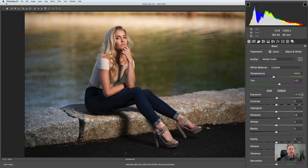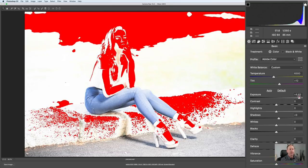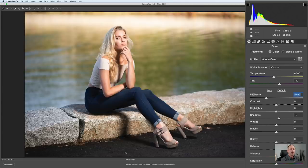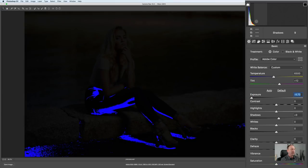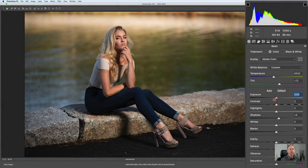I've got my exposure at about plus 10. You can see if I go all the way to the right, we're blowing out. If you don't see the red indicators of blown-out highlights, make sure you click on the top right. And for the shadows, if you don't see the blue, click there — that'll show you both. I'm pretty happy with the initial exposure.